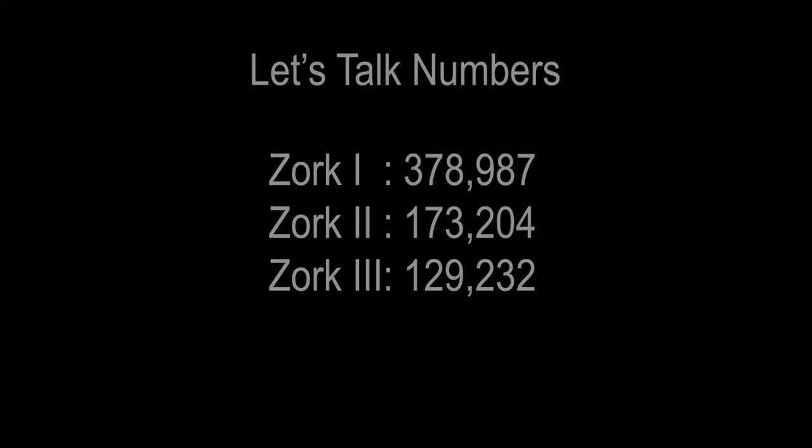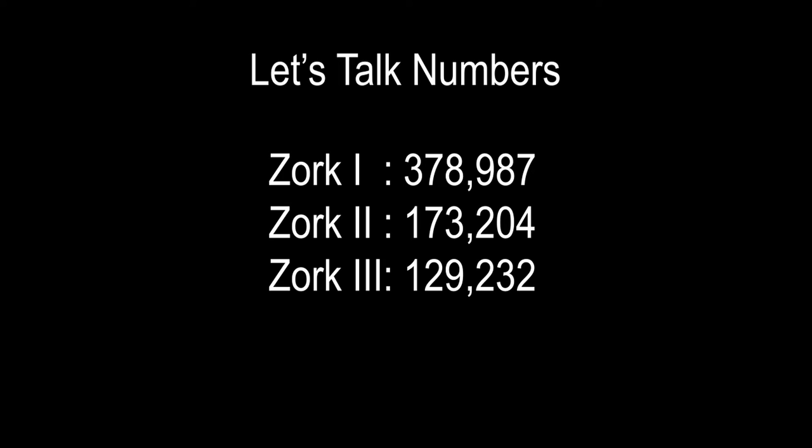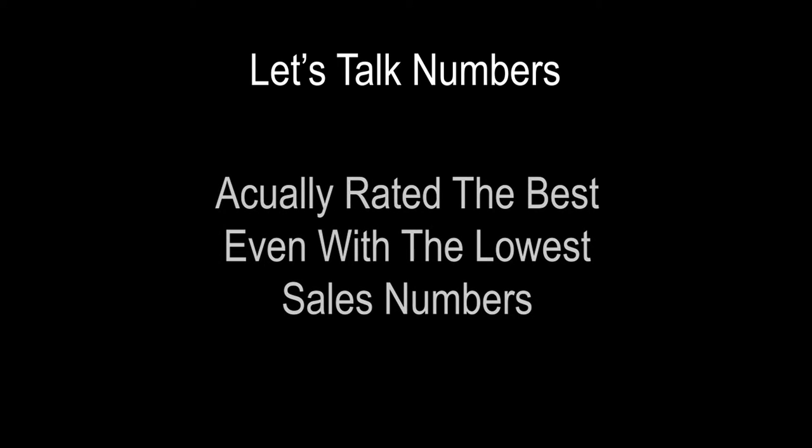If you remember, Zork 1 sold 378,987 copies by 1986. Zork 2 sold 173,204, and in comparison Zork 3 sold 129,232. Now that is not to say that it's a worse received game. In fact, by my research, it was received much better than Zork 2 was. Many publications and reviewers rated it as the best of the three.